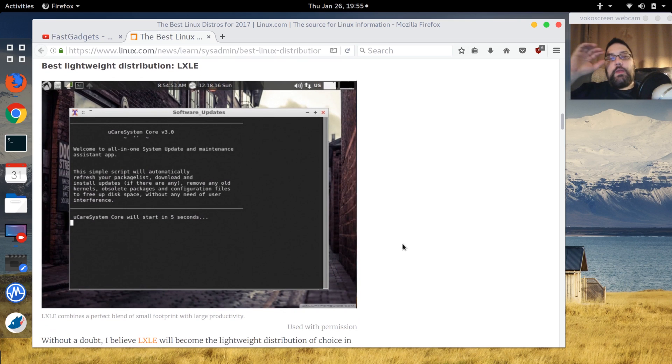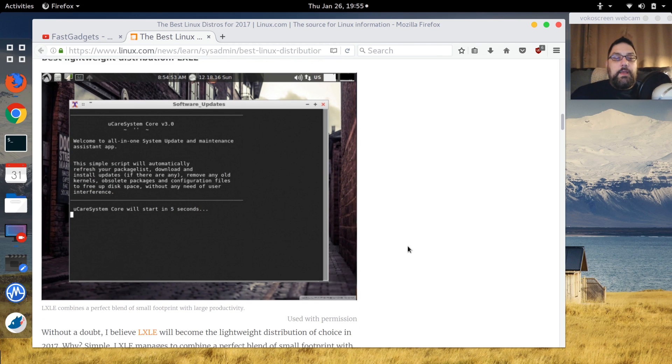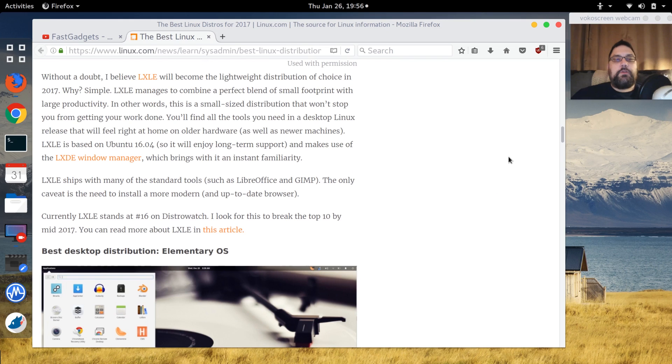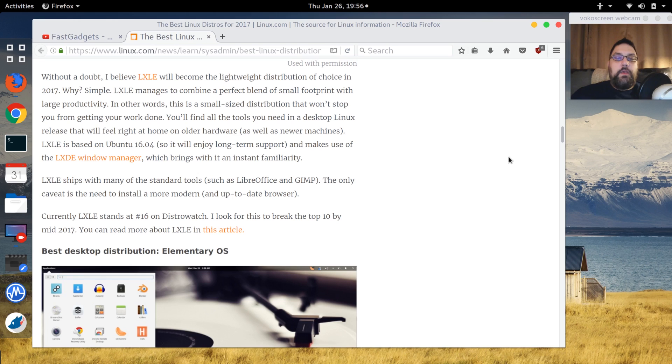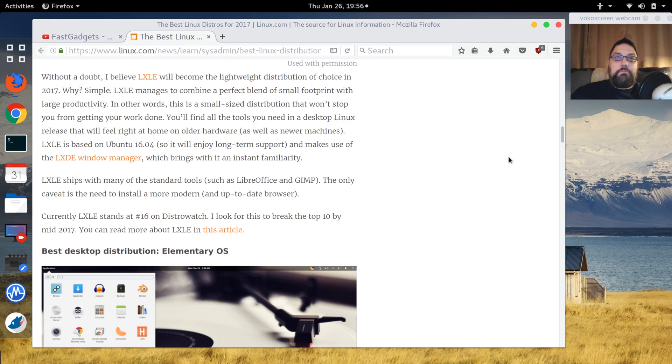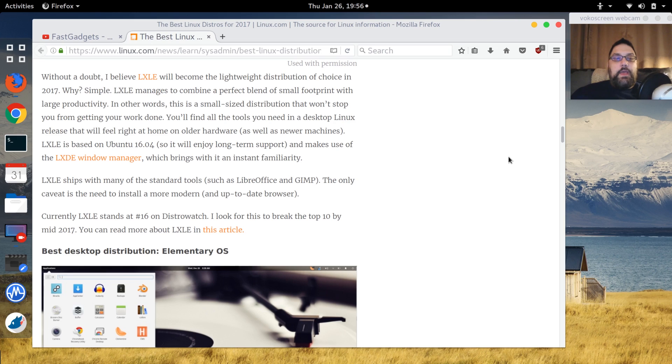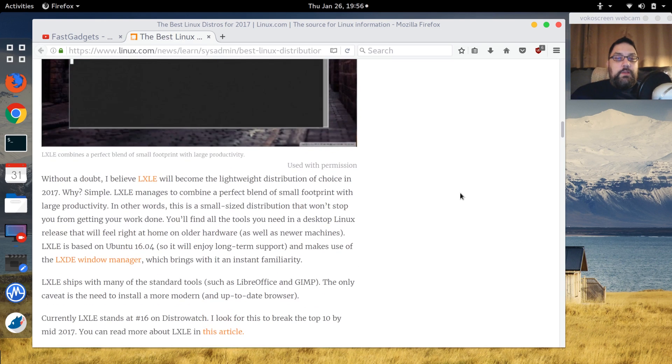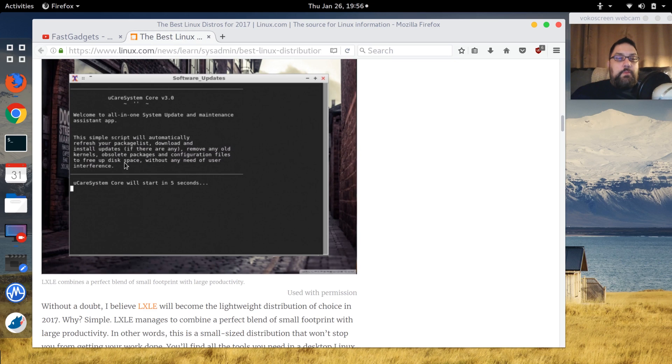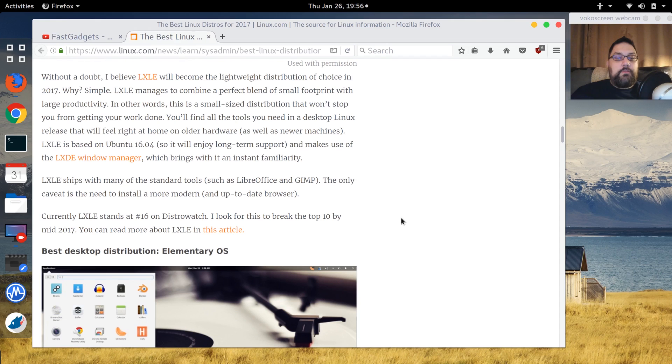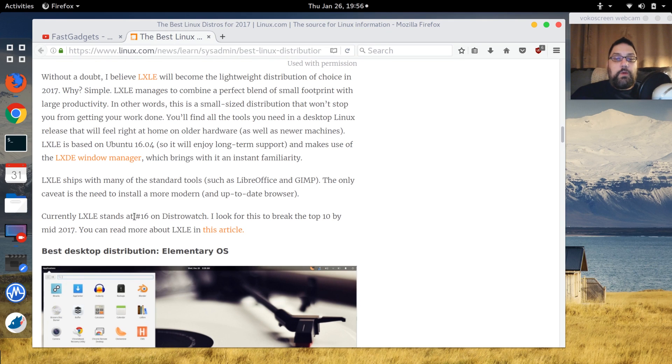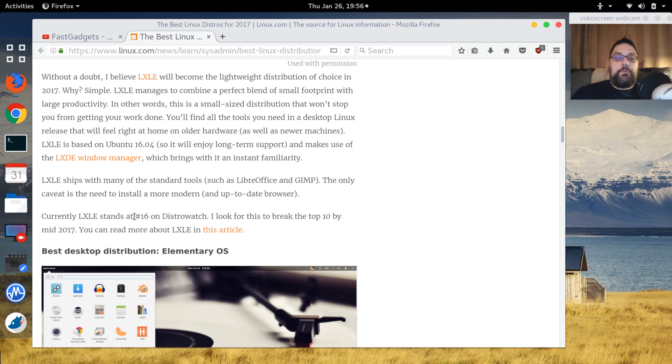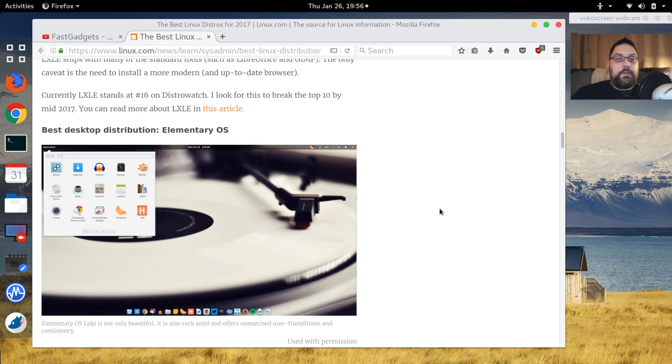Best lightweight distribution: LXLE. This particular distribution, Wallen is convinced is going to become the go-to lightweight distribution of choice. It's been a long time since I've checked out lightweight distributions - it's been five years. The ones I was using back in the day were Puppy Linux and Damn Small Linux DSL. This one uses the LXDE window manager and it looks like it comes with some pretty cool tools that make administration really easy. He's also written an article about LXLE if you're interested, and it's currently number 16 on DistroWatch. This is one I'm definitely going to take a look at in a future review.